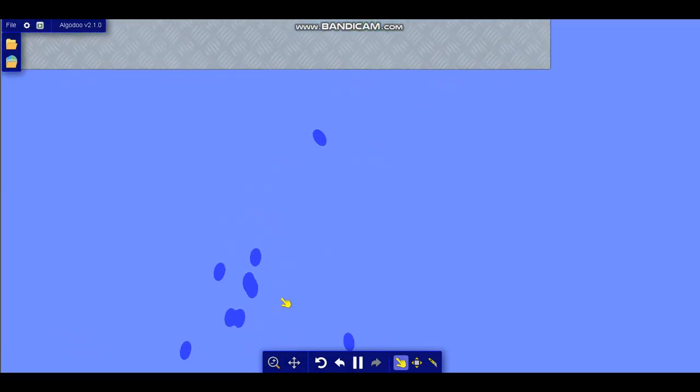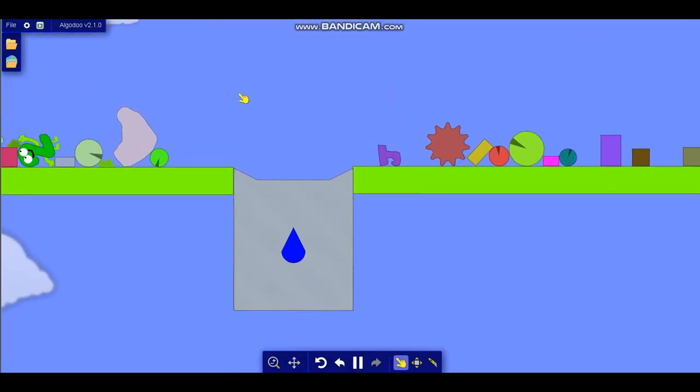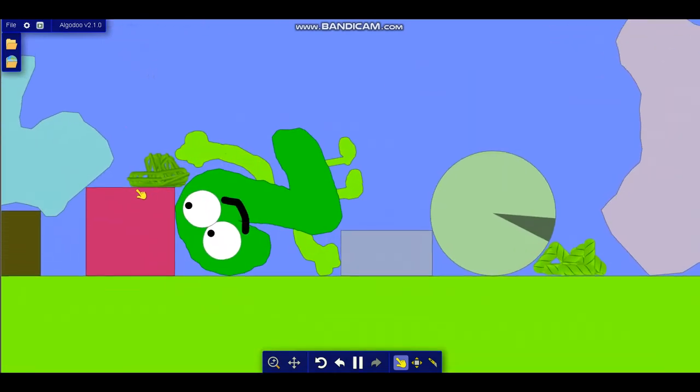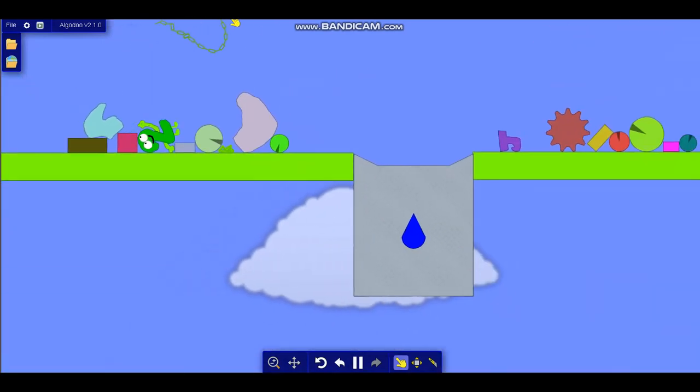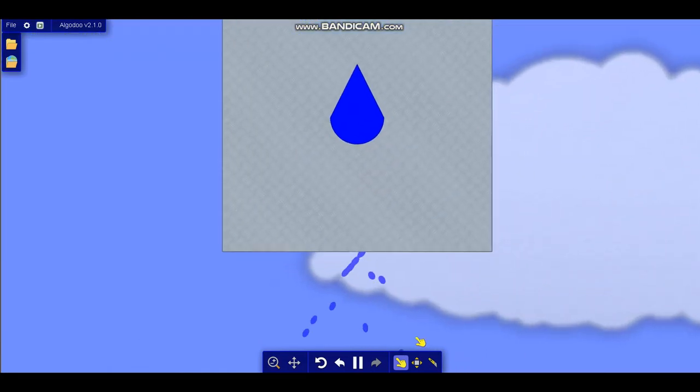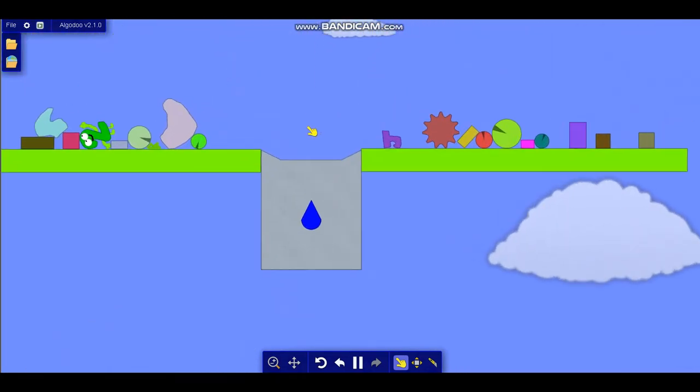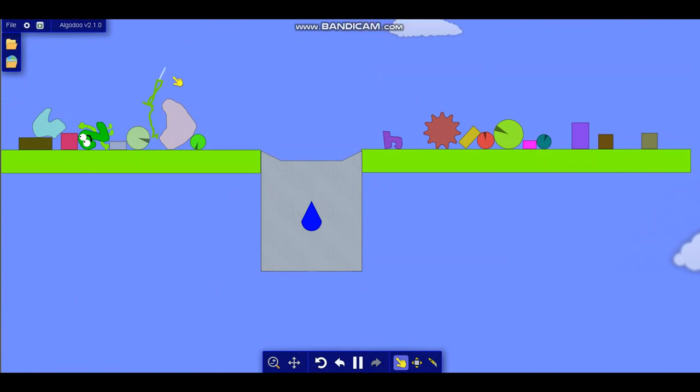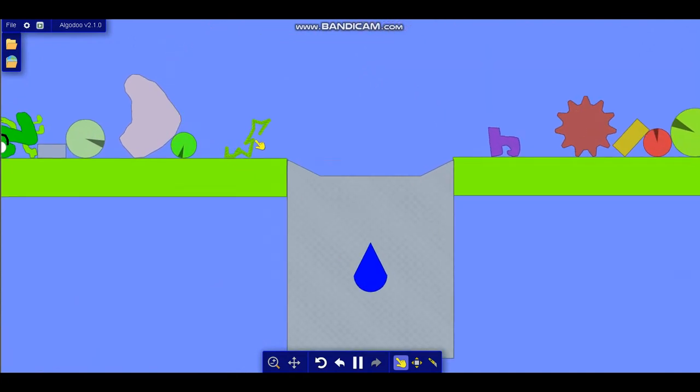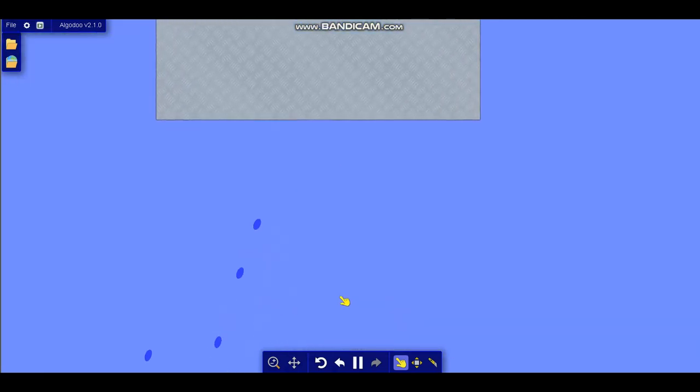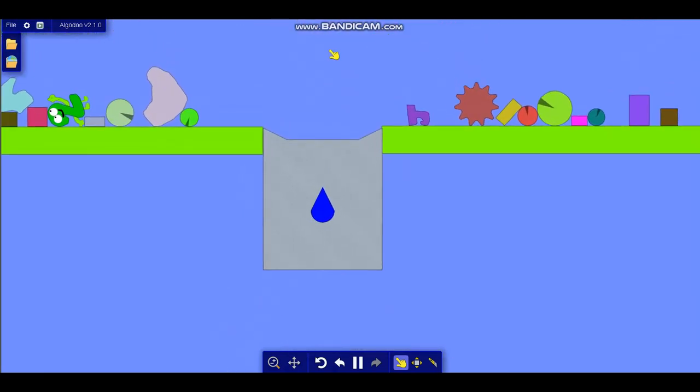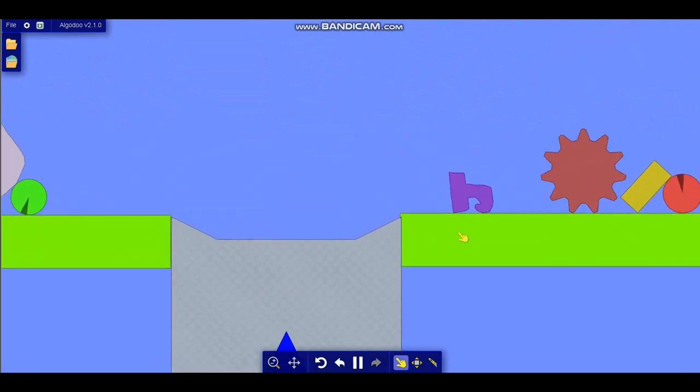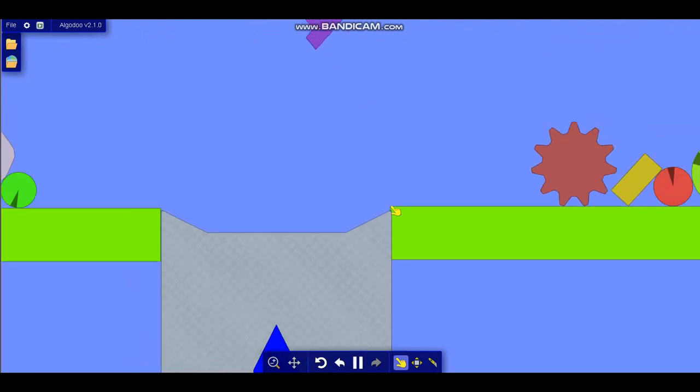Whoa, so much water! Let's try something thin this time, let's try this chain. Whoa, some of the chain actually survived being liquefied. Let's try this rope now. Oh yeah!